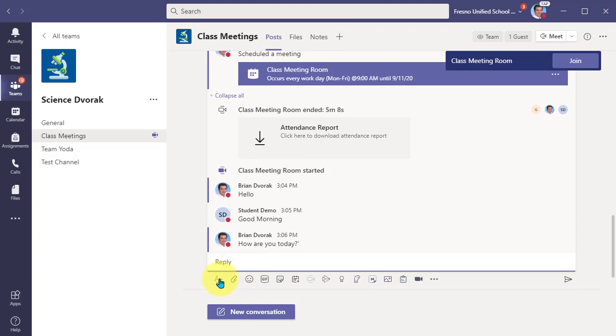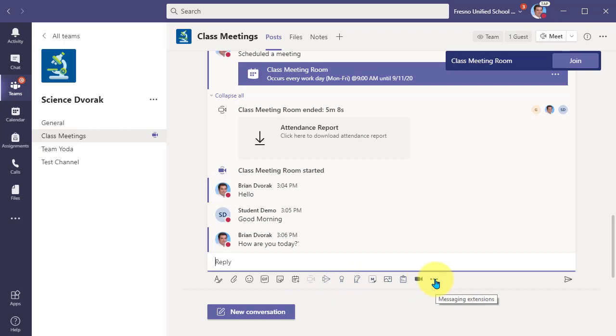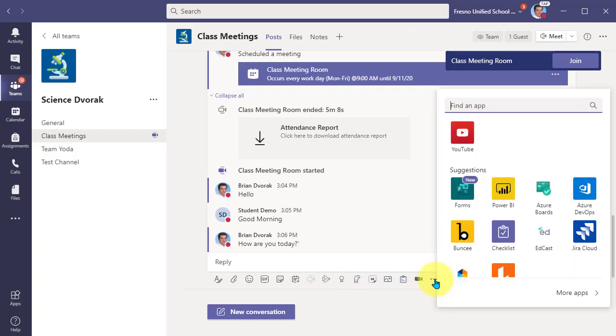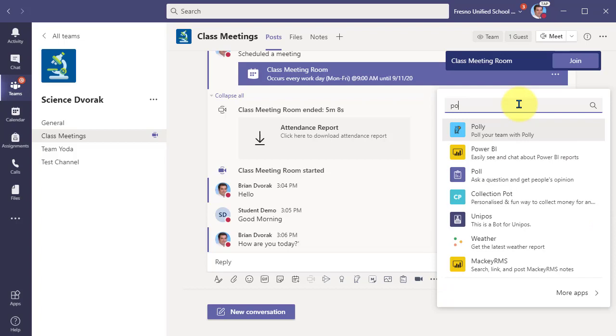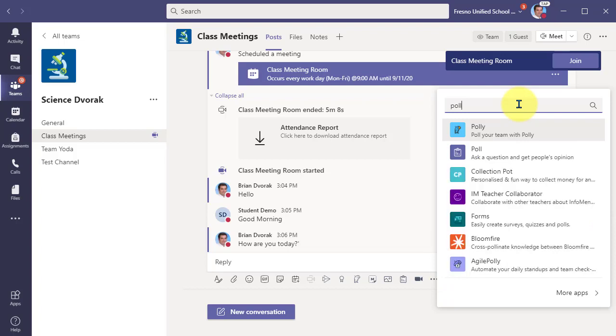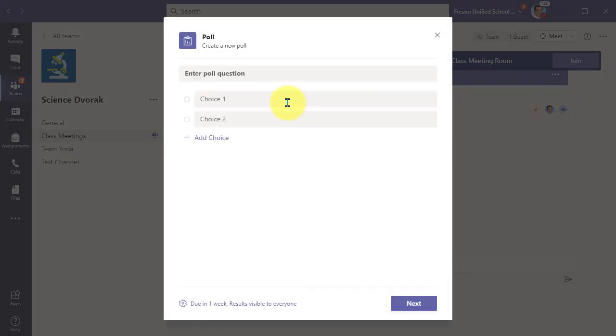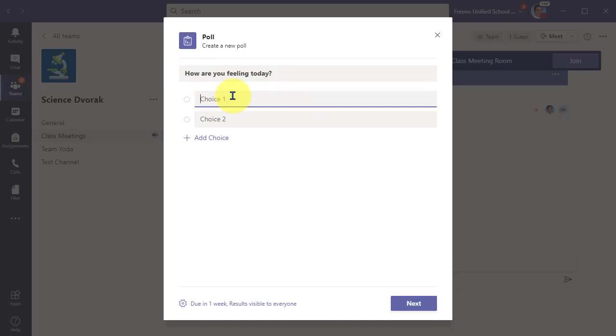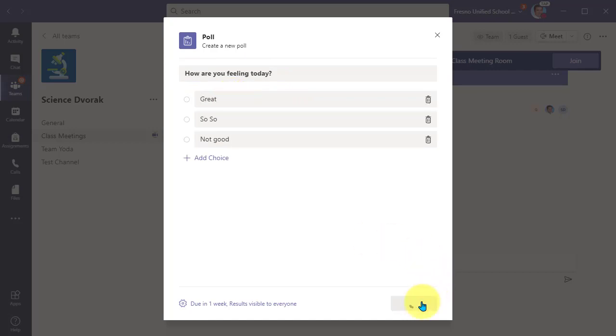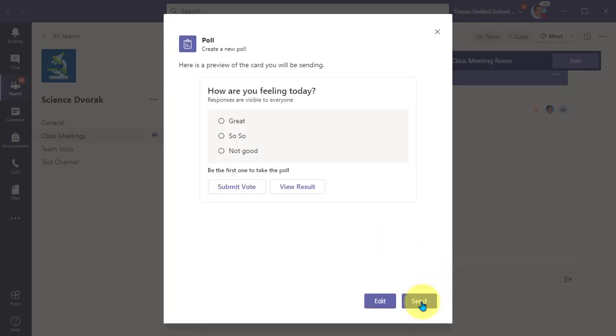And here, I'm going to see all my bells and whistles that I've already set up in Teams. But I can also go to my more menu here, the ellipses, and I can search for the poll app. Polly is another one. I'm going to go ahead and click on poll. This allows me to then create my question and my choices, and click next, and then click send.